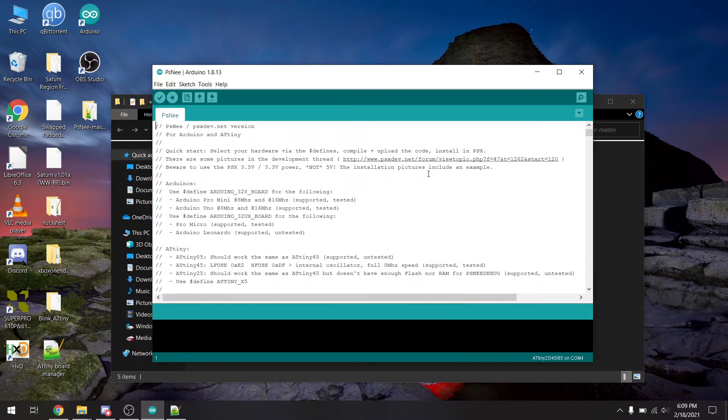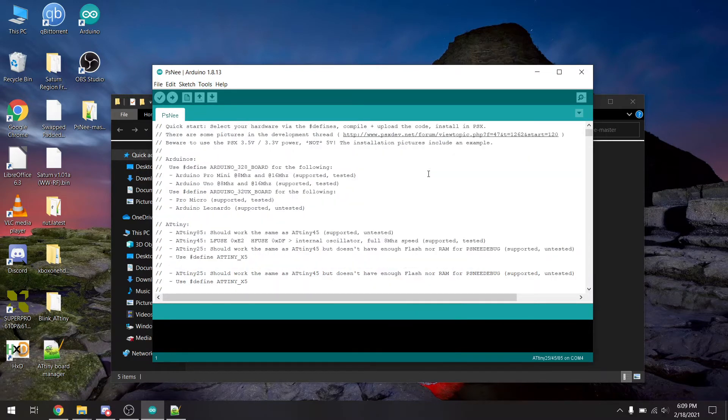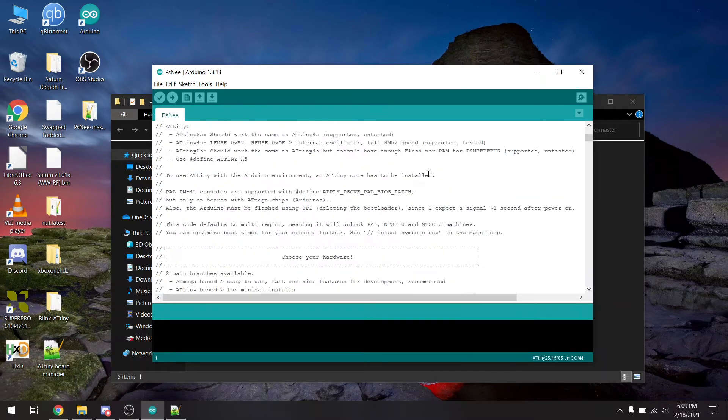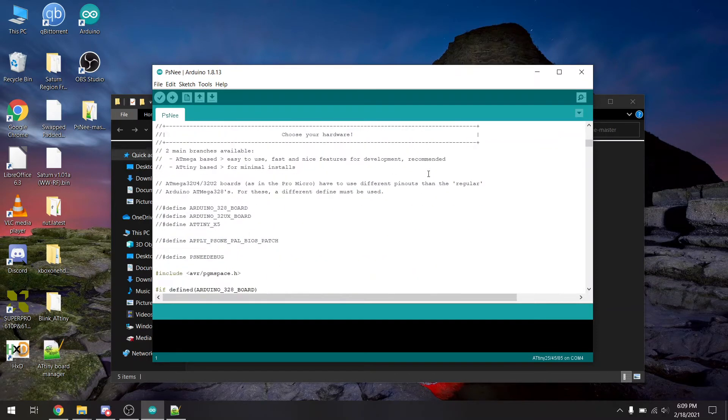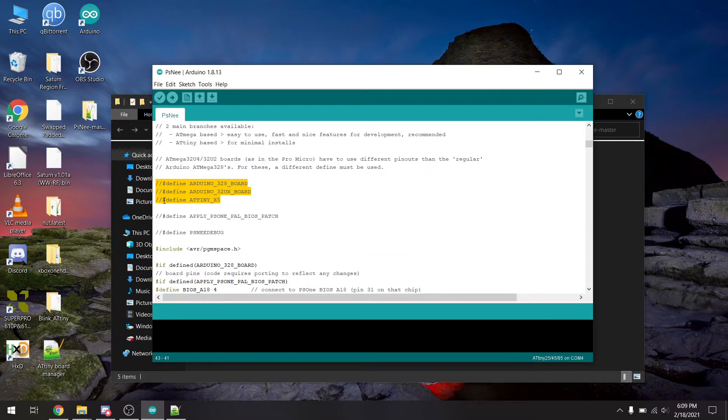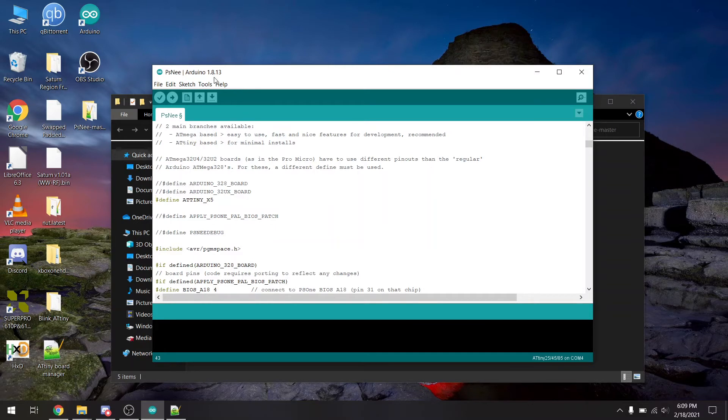So now we're going to come over to source code, and we're going to scroll down a little bit. And right here, here's where you define what type of chip you're going to be programming this modchip code to. So we're going to go ahead and uncomment the ATtiny x5 portion. And then this will let the compiler know that we're going to be using ATtiny chip.